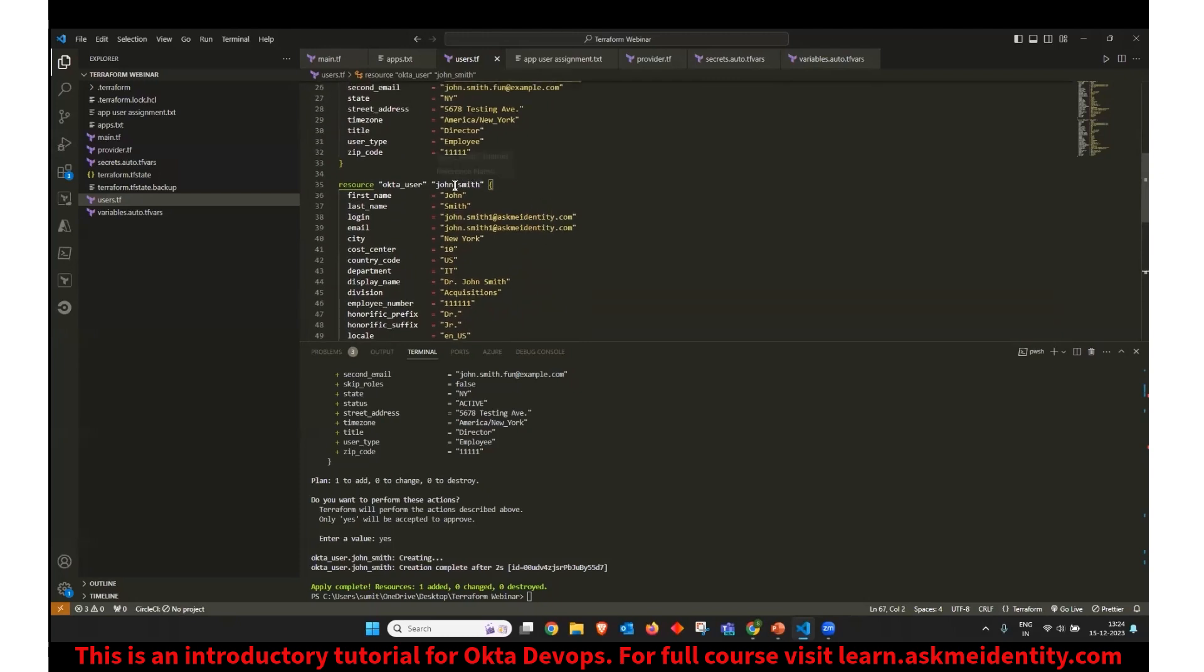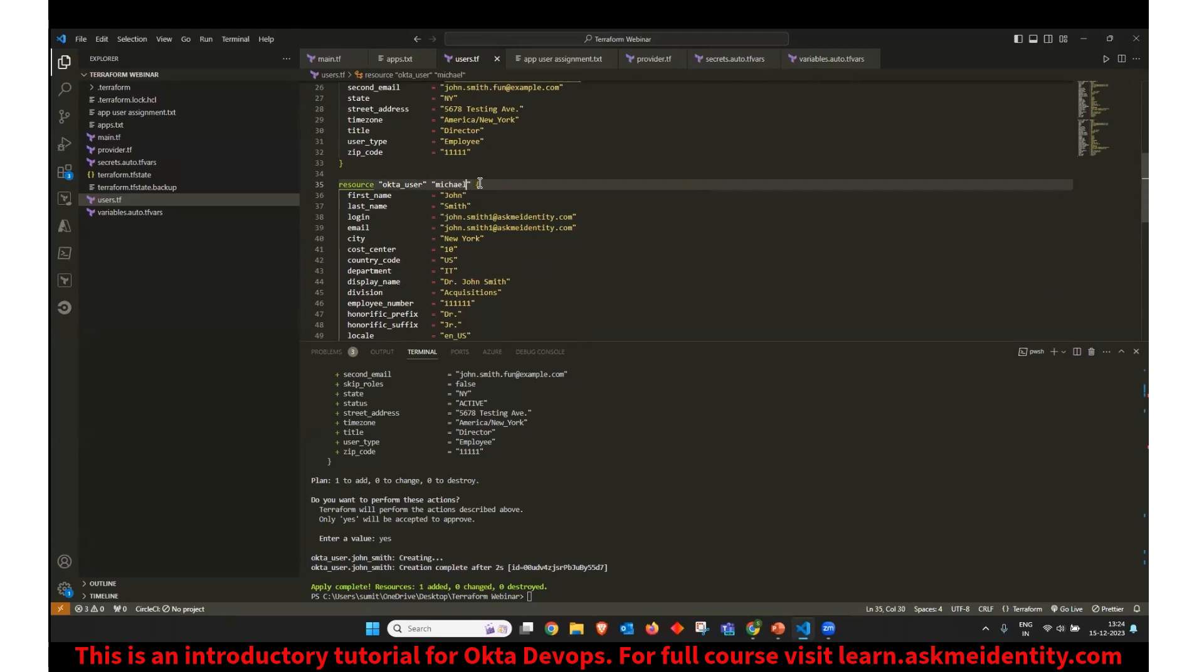So instead of John Smith, I can say that this is Michael Ingeno. And as I told, this does not support spaces so we would not support any spaces here.